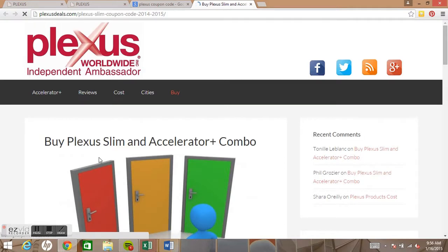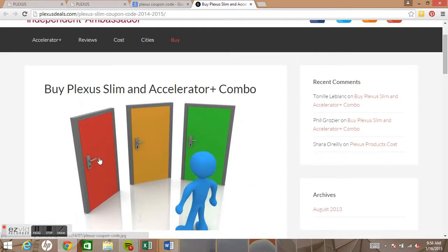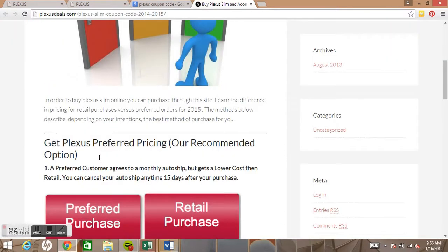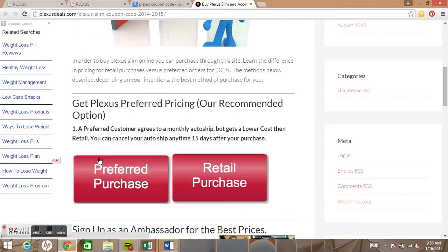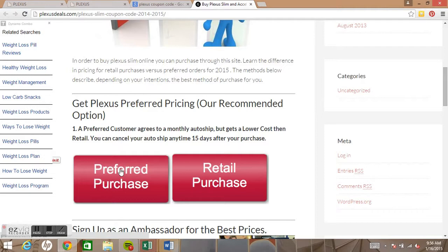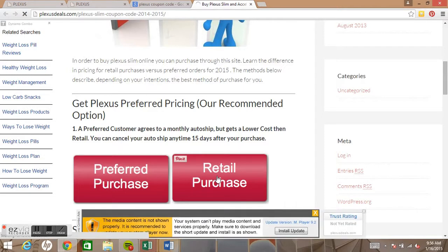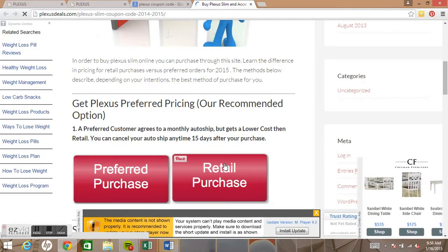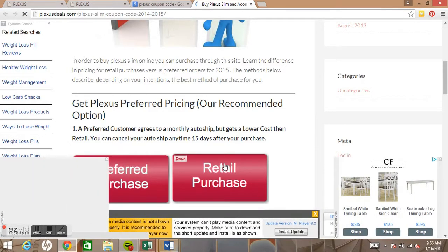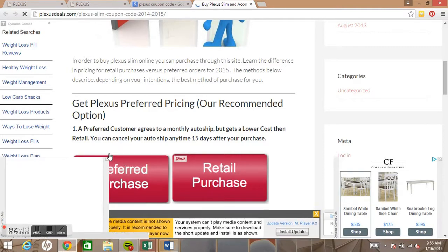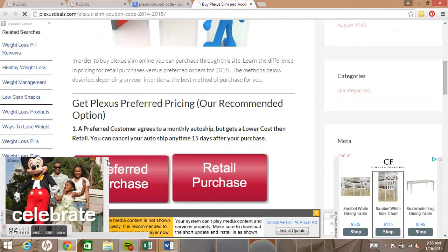When you click on his website, the link that he has you clicking on to get to his site goes straight to 'Purchase Preferred' or 'Purchase Retail,' which is what triggers the change in ambassadorship.